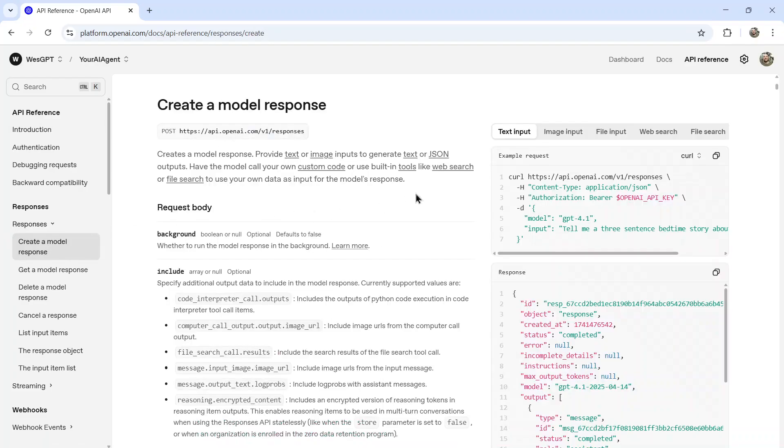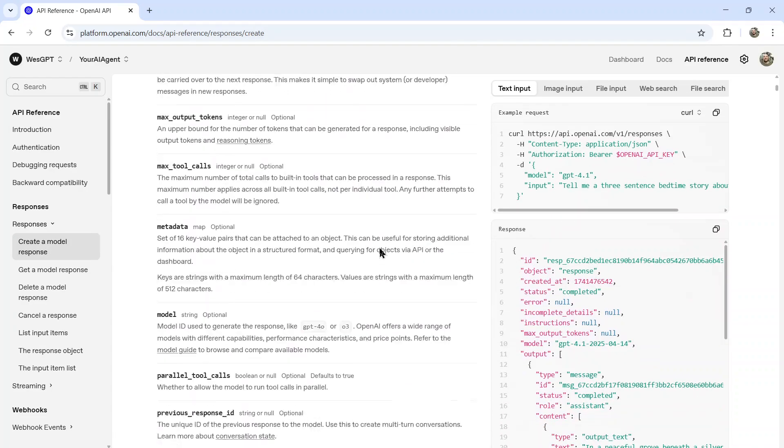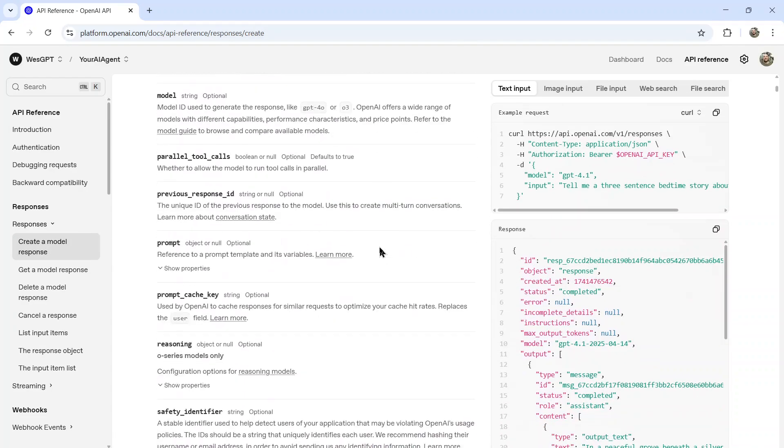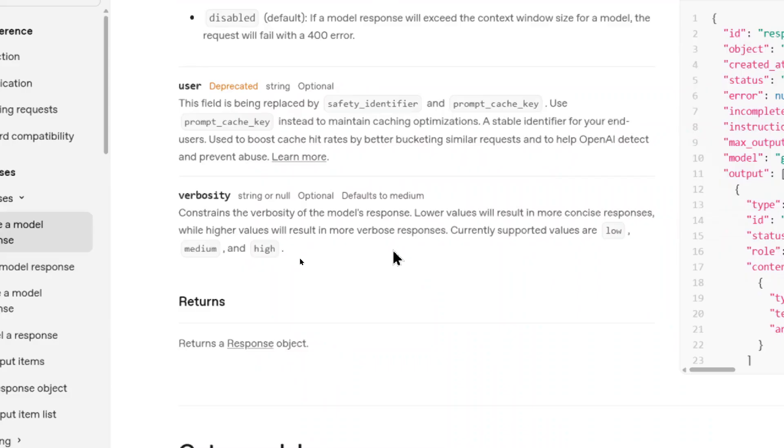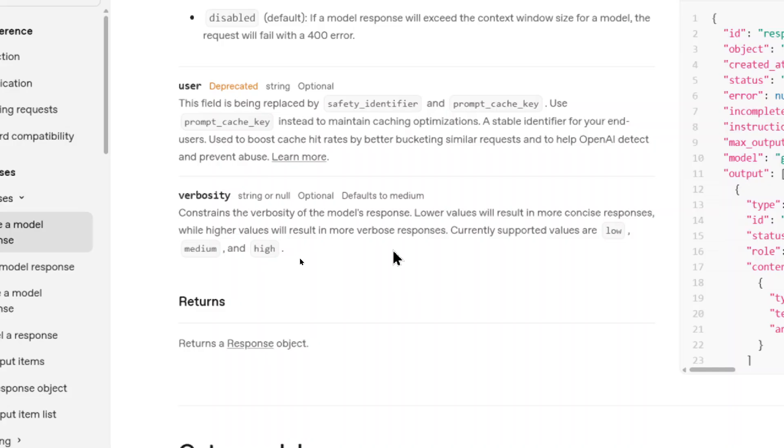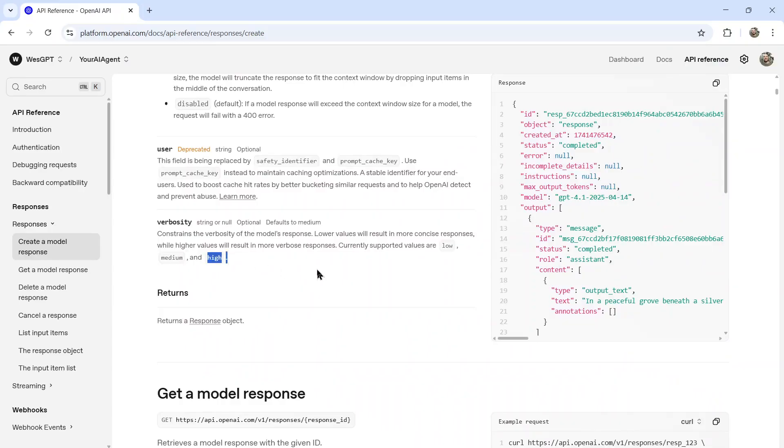If we go to responses, create a model response, trying to find this verbosity parameter here, right here. Constrains the verbosity of the model's response. Lower values will result in more concise responses, while higher values will result in more verbose responses. Okay, you got low, medium, and high. That makes sense. I'm assuming if you do a low value, it won't add that fluff. Like if you said, write me an email response to this email message, it will start with this is a more concise version of your message, and then it will write the email. I'm assuming if you put it on low, it's going to skip that introductory paragraph and just write the email. While putting on high, you'll get all that fluff and more.